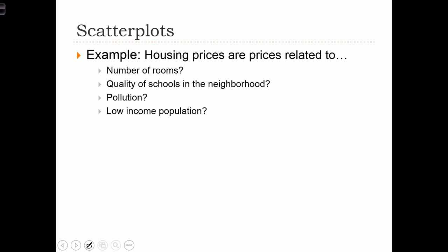Let's look at an example using housing prices. Economic theory tells us that housing prices are related to the size of the house, the number of rooms in the house, the quality of the schools in the neighborhood, whether or not there's an air quality issue in the neighborhood, and whether or not it's a wealthy neighborhood or a poor neighborhood. These are all things that would affect house prices.